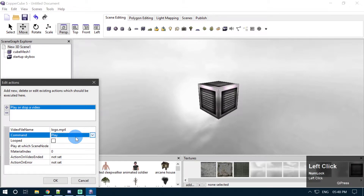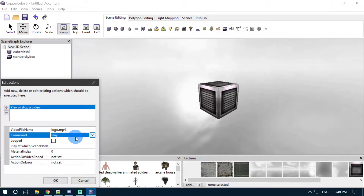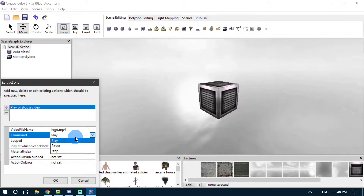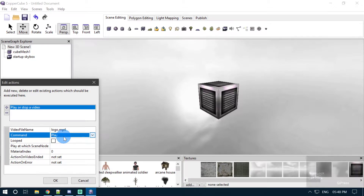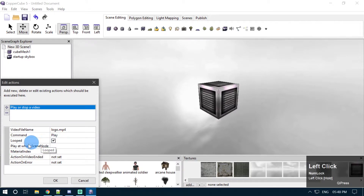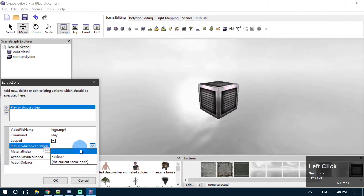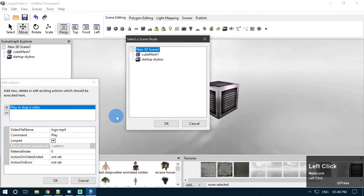In the command section we need to specify the command we are going to use with the video. I'm going to use the play command because in order to use pause and stop, we need a video which is already playing in the scene. You can only use pause and stop if a video is already playing. This is a completely new scene and a new project, so there is no video already playing. So we have to use the play option, and I want my video to be played continuously, so I'm going to check the loop option here.